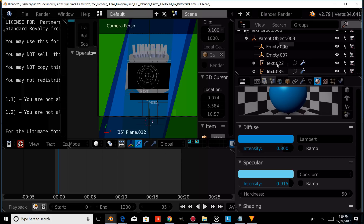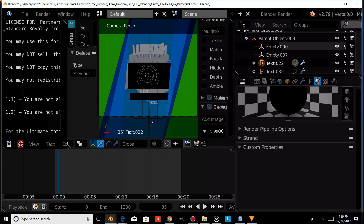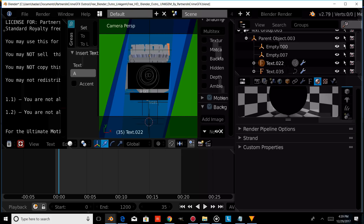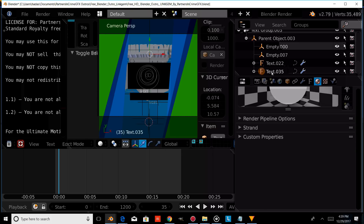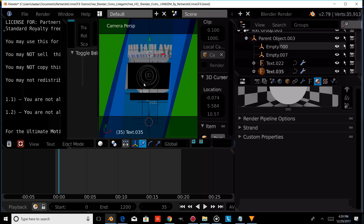Now we're going to change the text. We'll select our text and press Tab, erase it, and type our own custom text, then press Tab to confirm. Next, we'll select the back text, press Tab, erase that text, type our own custom text, and press Tab to confirm that.